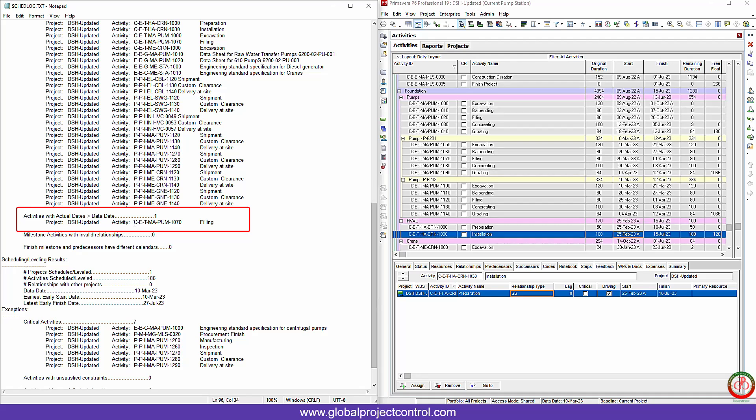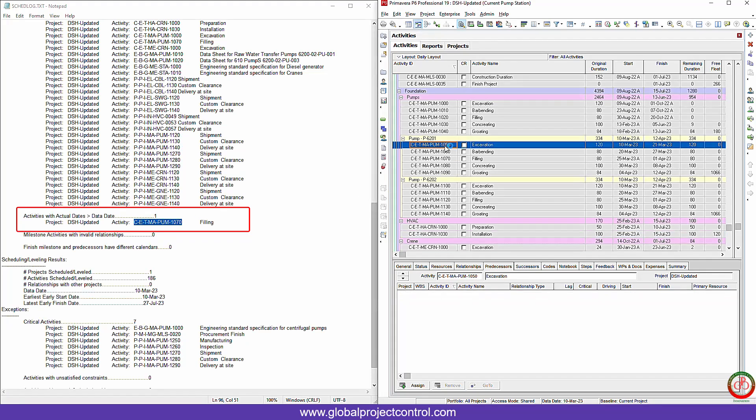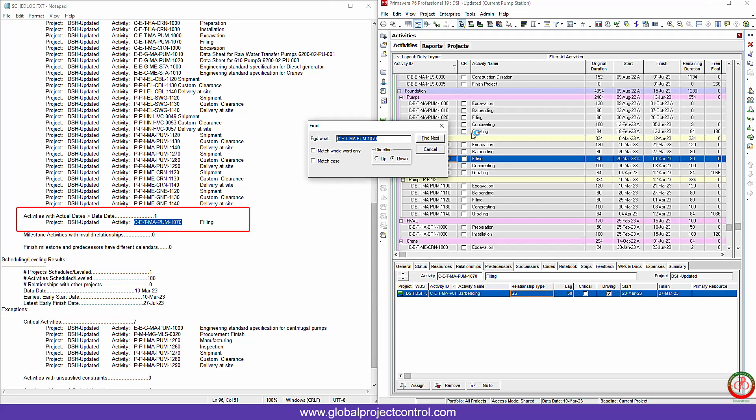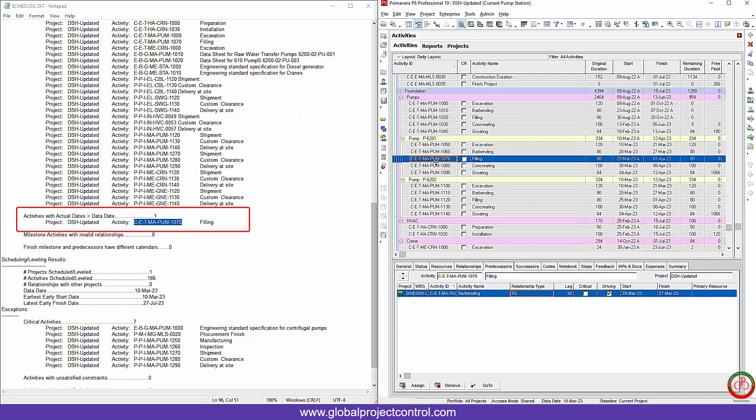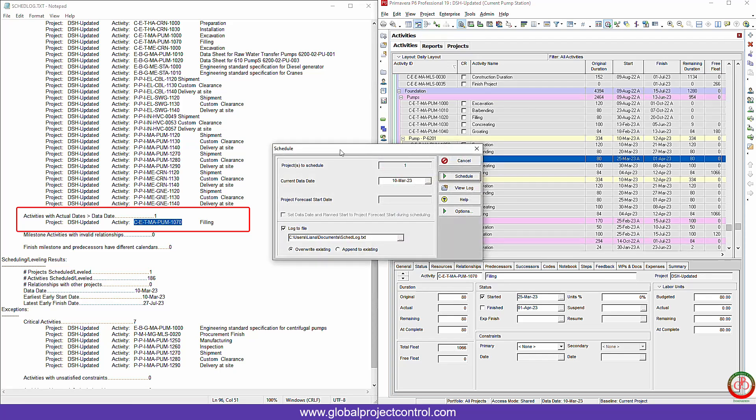If I want to proceed to this error: actual date is greater than data date. It means that we update something in the future. How does it come? If I copy this ID, search it, then you will see that it is here. If I go to the status, the start date of this activity is March 25th. If I press the schedule, you will see that the data date is March 10th. So it's not possible to update something after data date. It is in the future. In this case, it is the type of error you need to fix.